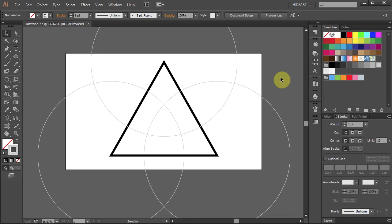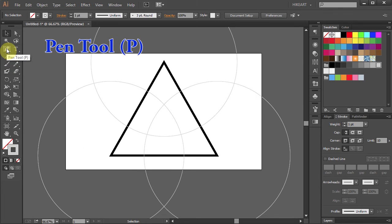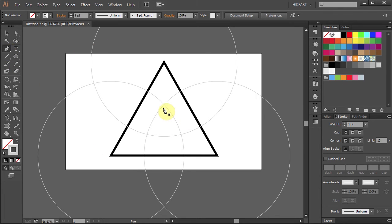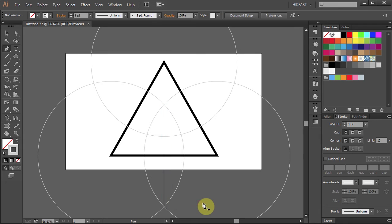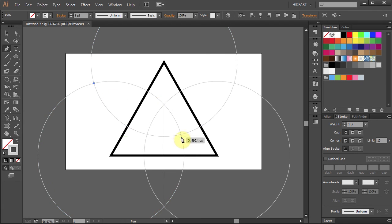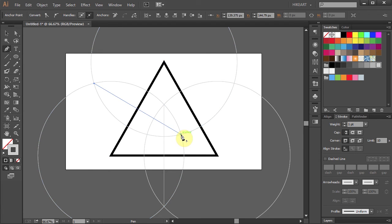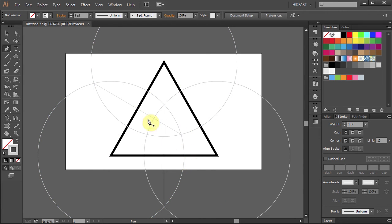Now we will find the midpoint of the bottom line. To do that, select the pen tool and draw a line from this intersection to this one. Deselect. And here is our first midpoint. Now let's find the midpoint of the second line. Draw a line from this intersection to this one. And we've got the second midpoint.